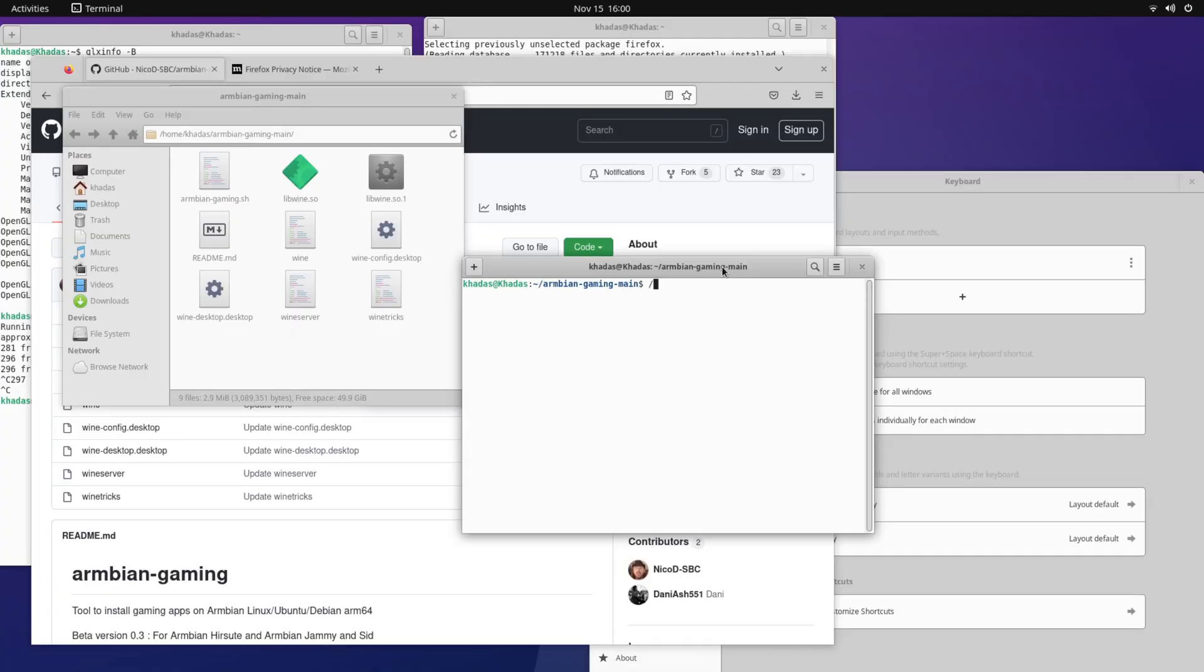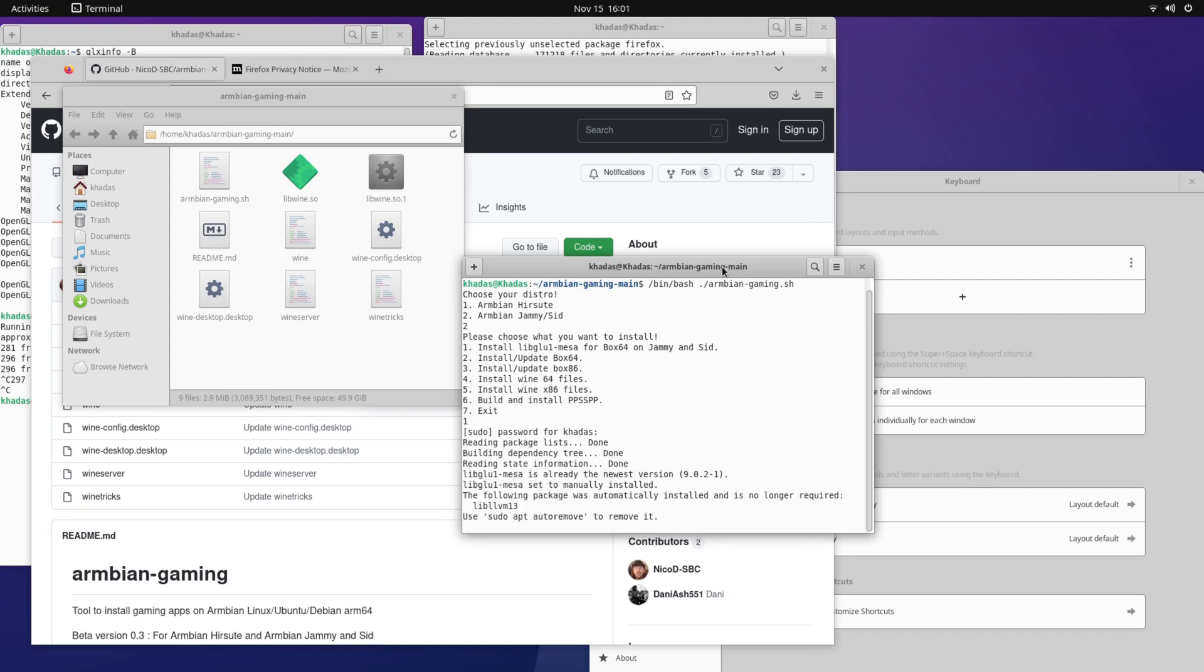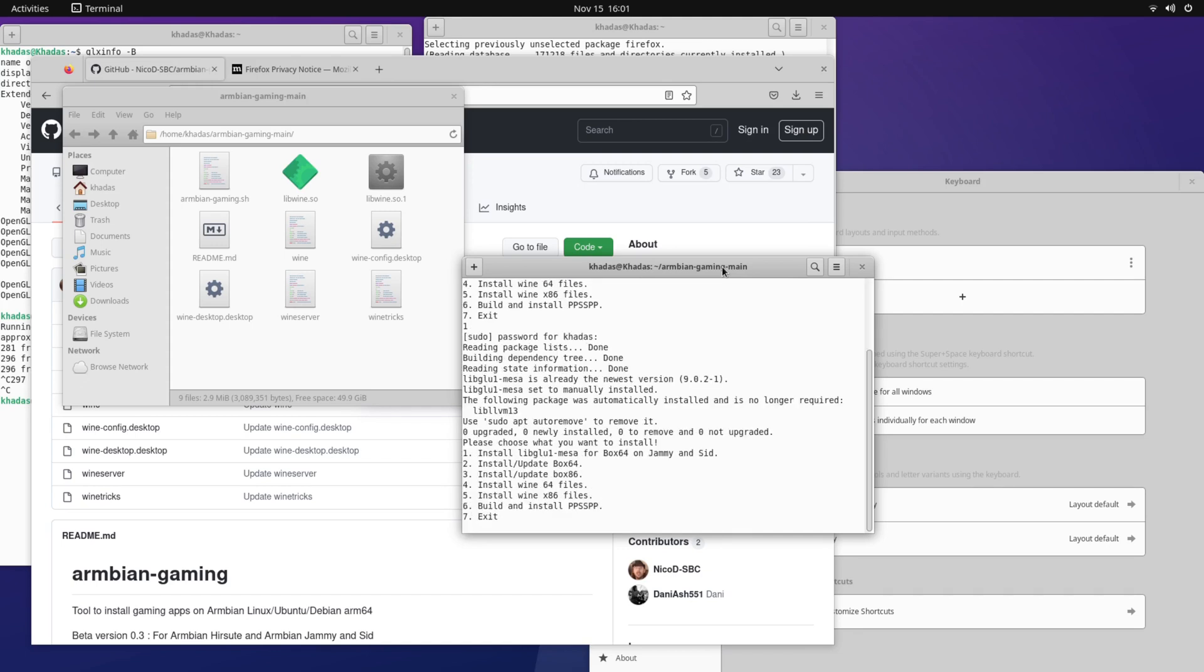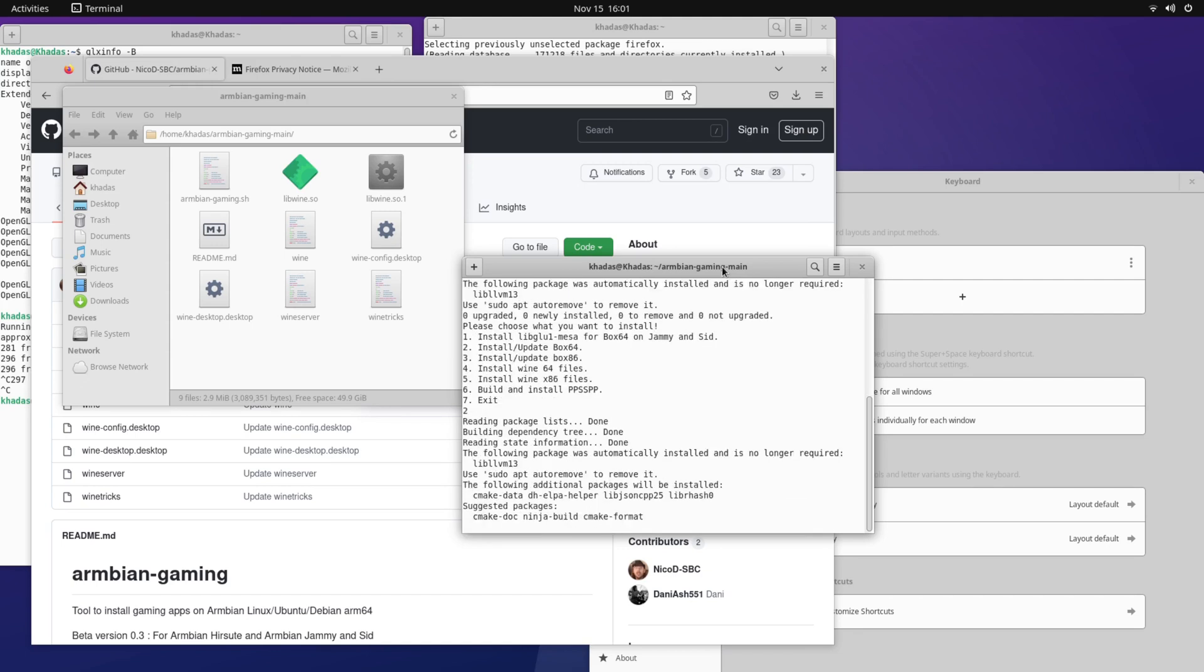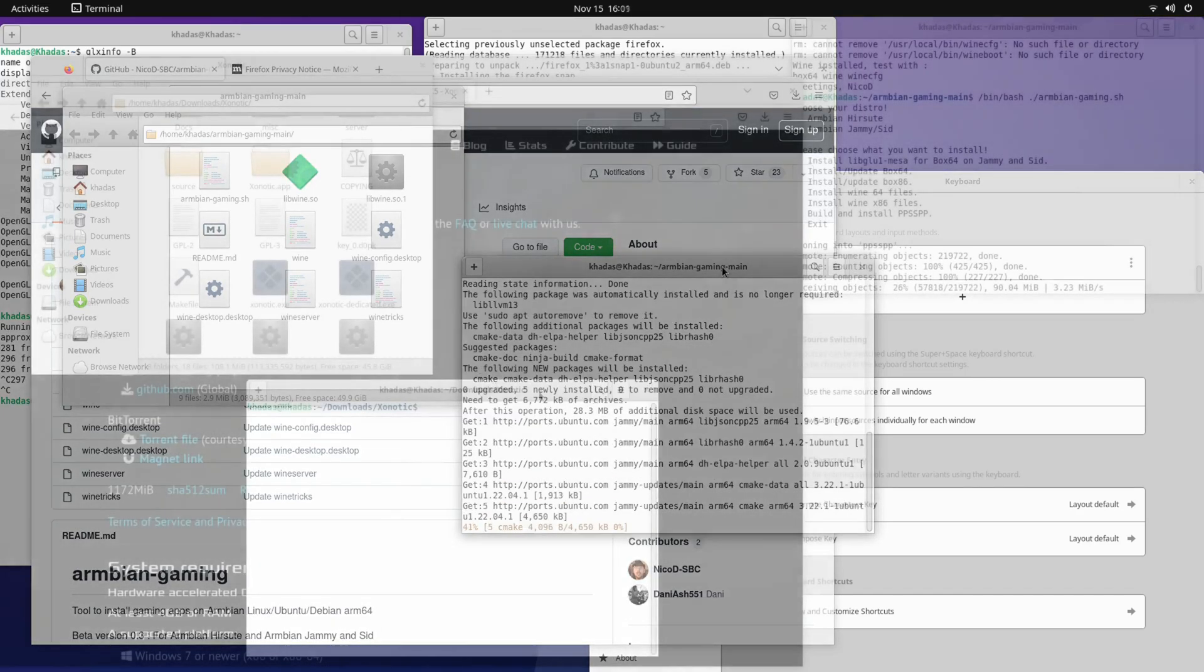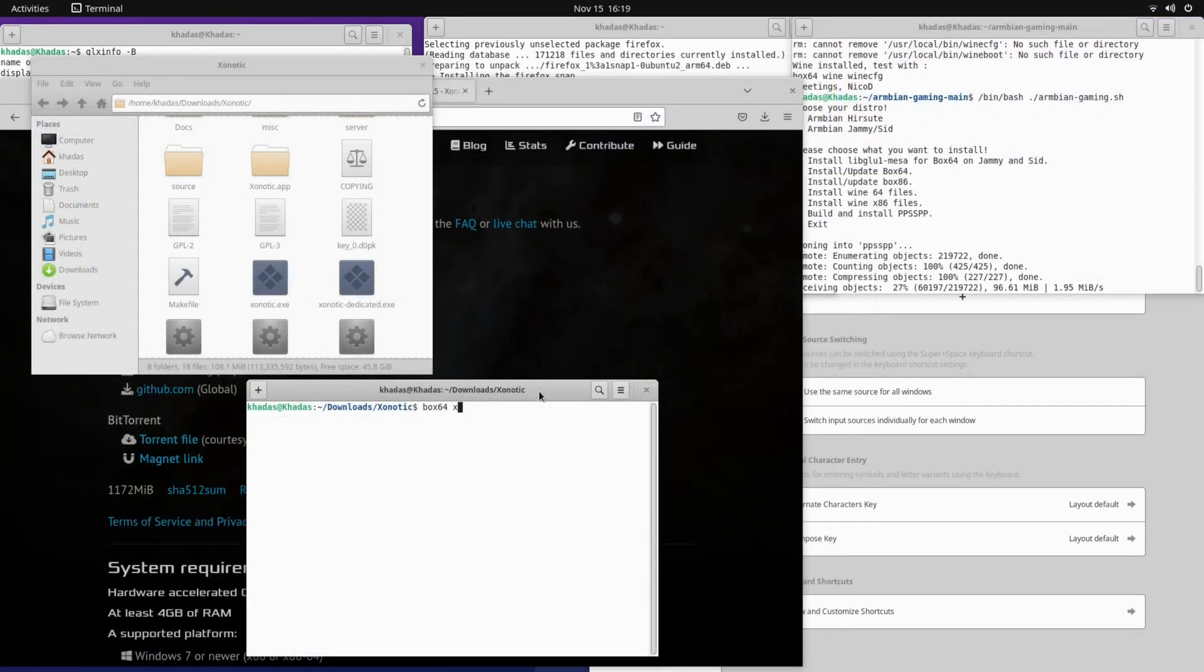For that I am using Armbian Gaming. It also works on other Ubuntu images. So you can install everything with this. And now we can play games.